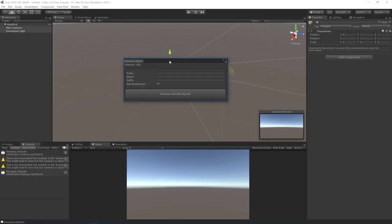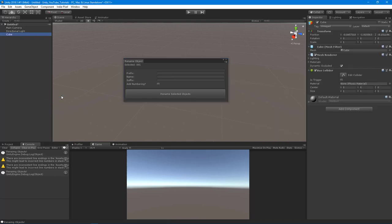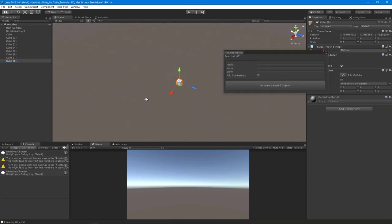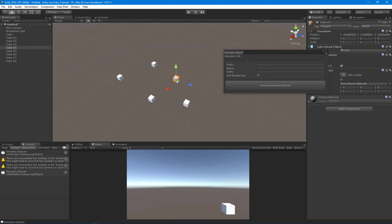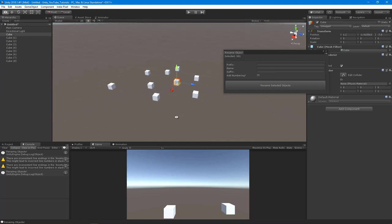Let's continue and finish off our renaming tool. To do that, let's create some objects to rename. I'm going to create cubes named Cube, and Cube one through eight. Let's move these guys all around just to make it look more official.